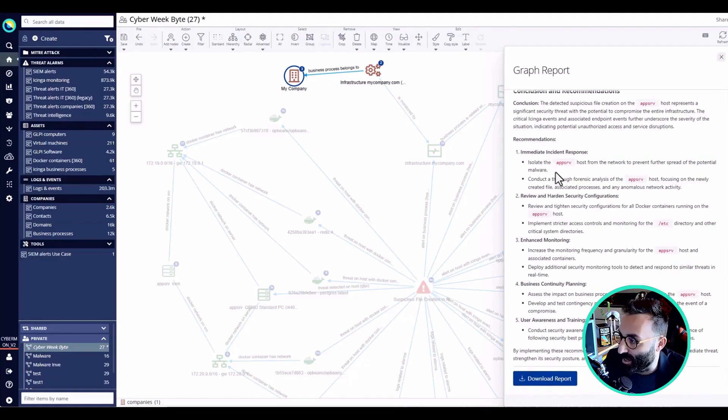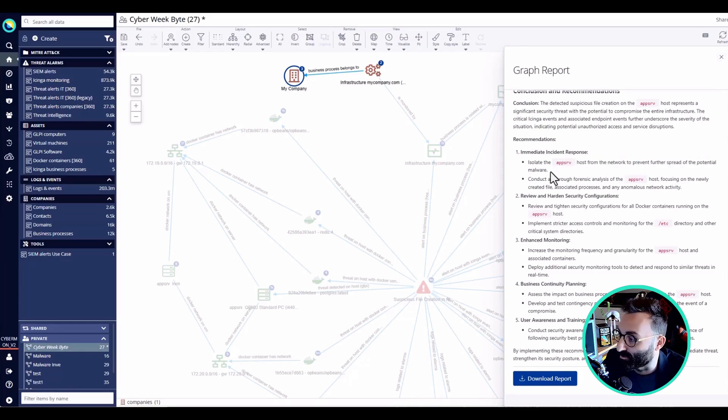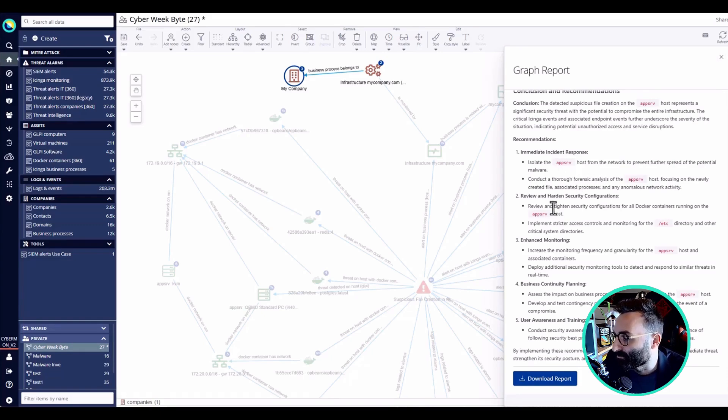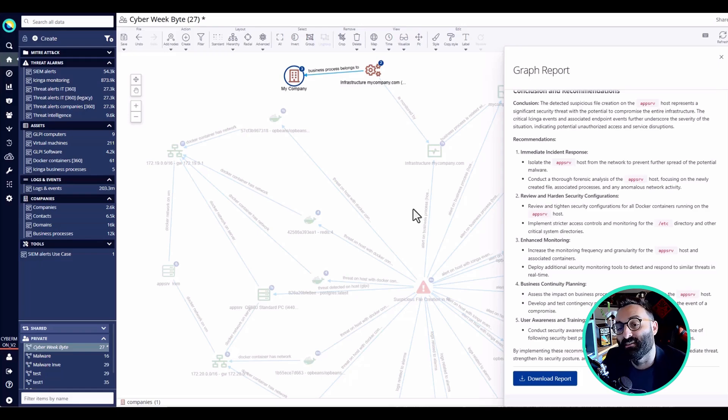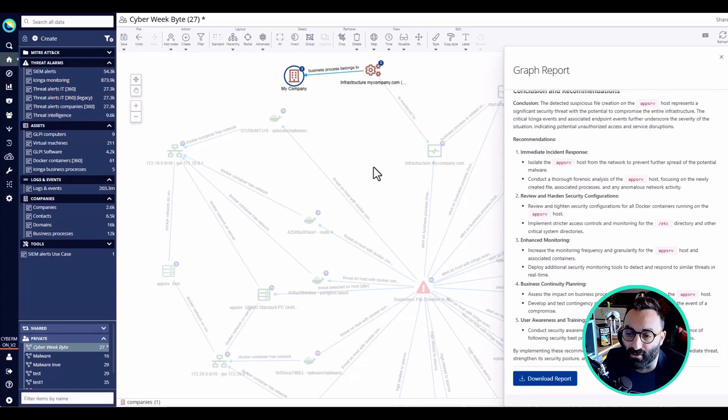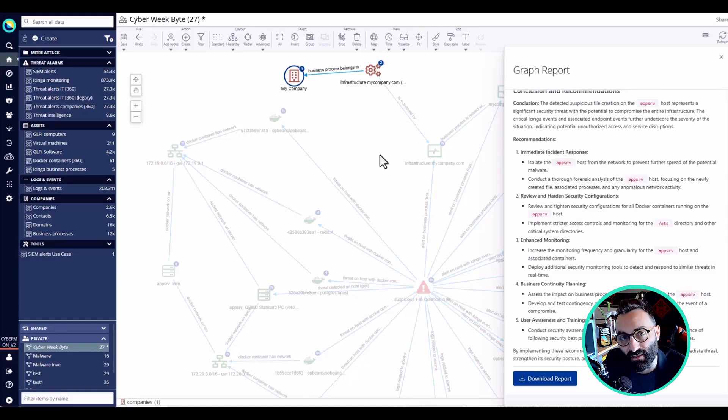We can isolate the app to prevent further spread of the potential malware, we can conduct a forensic analysis, we can review. As you can see, in few clicks here we have created a nice overview of the parties involved and what kind of actions we can take to prevent further spreading of the malware.